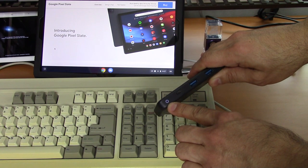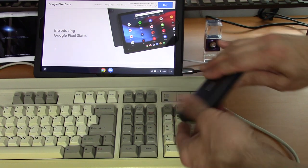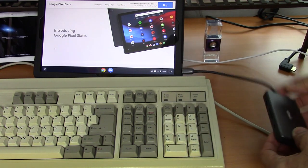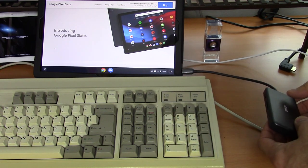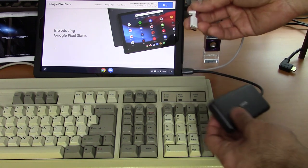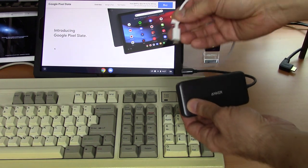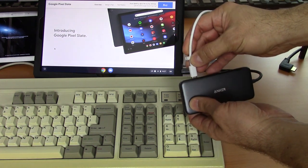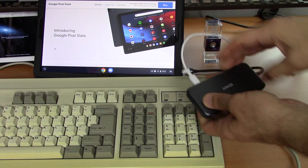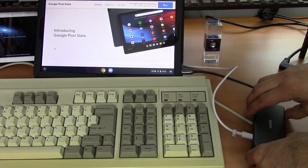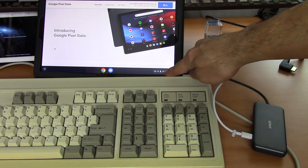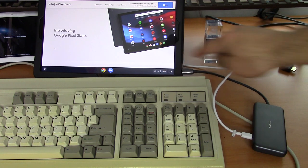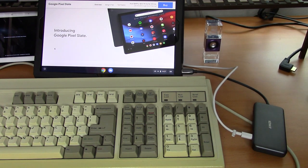Next we're going to add some external power, so we plug in the external power cable to the power port, and you can see right here on the Slate the power icon does appear.